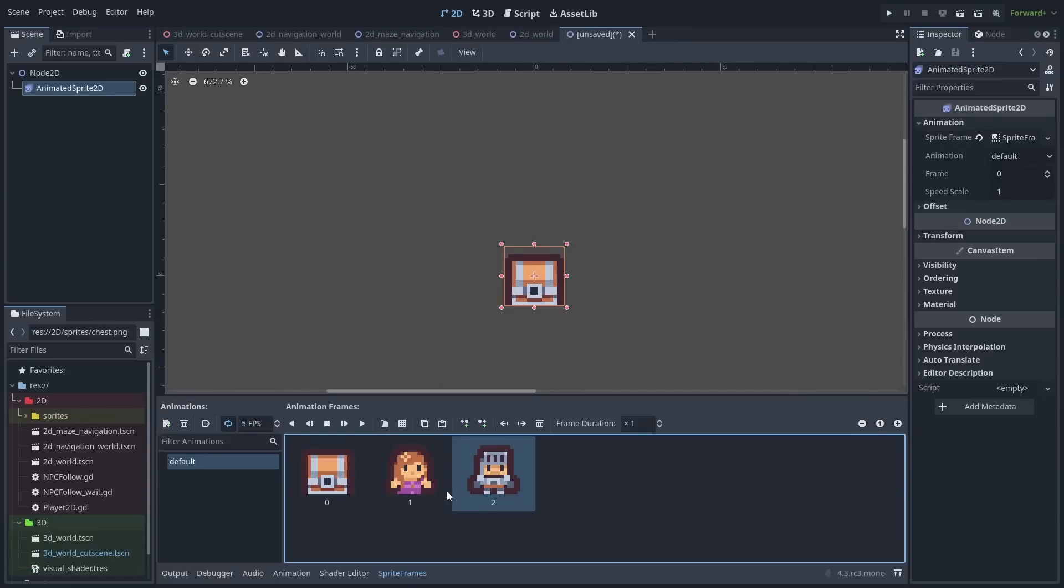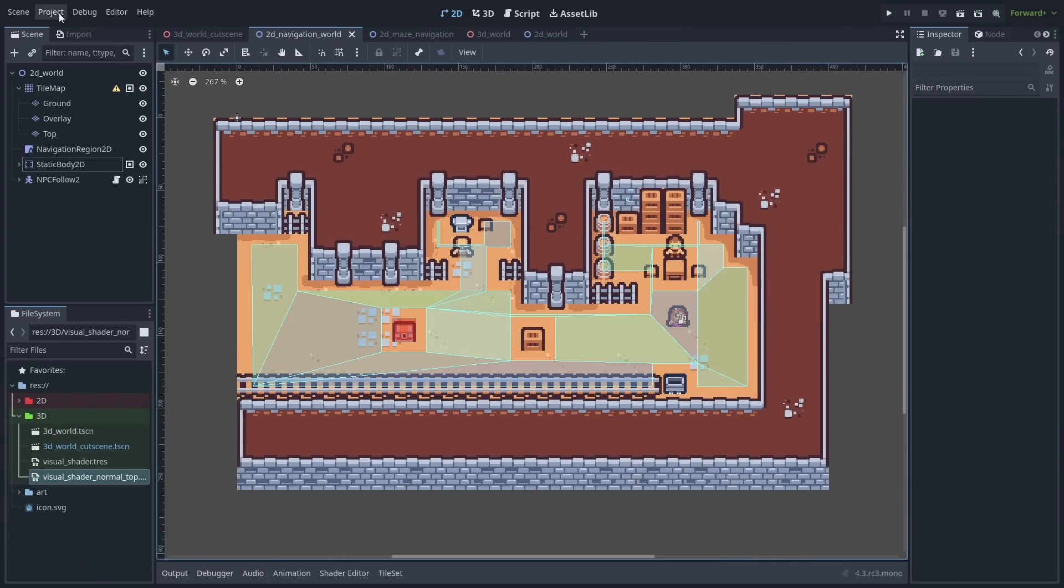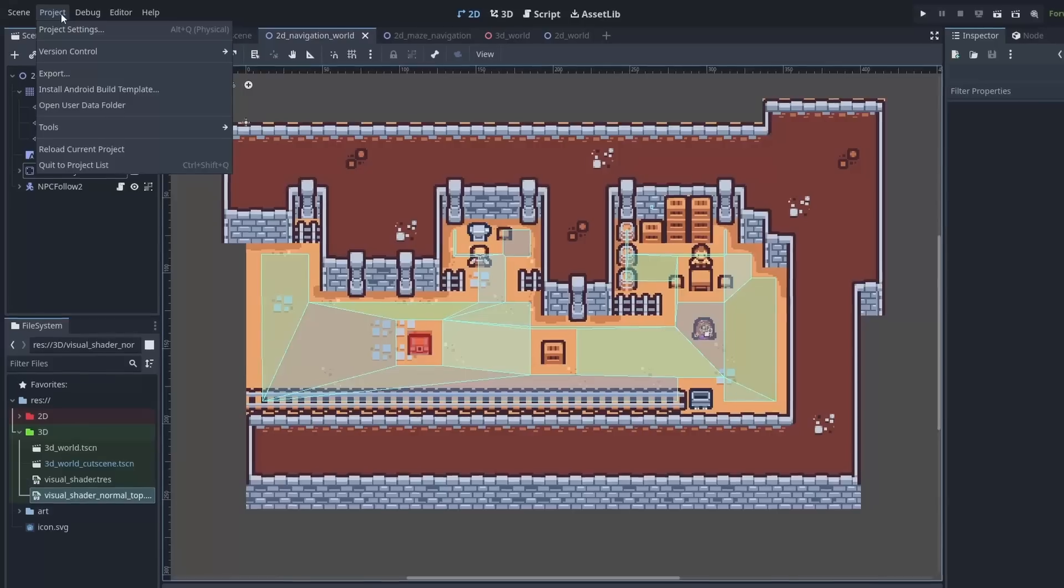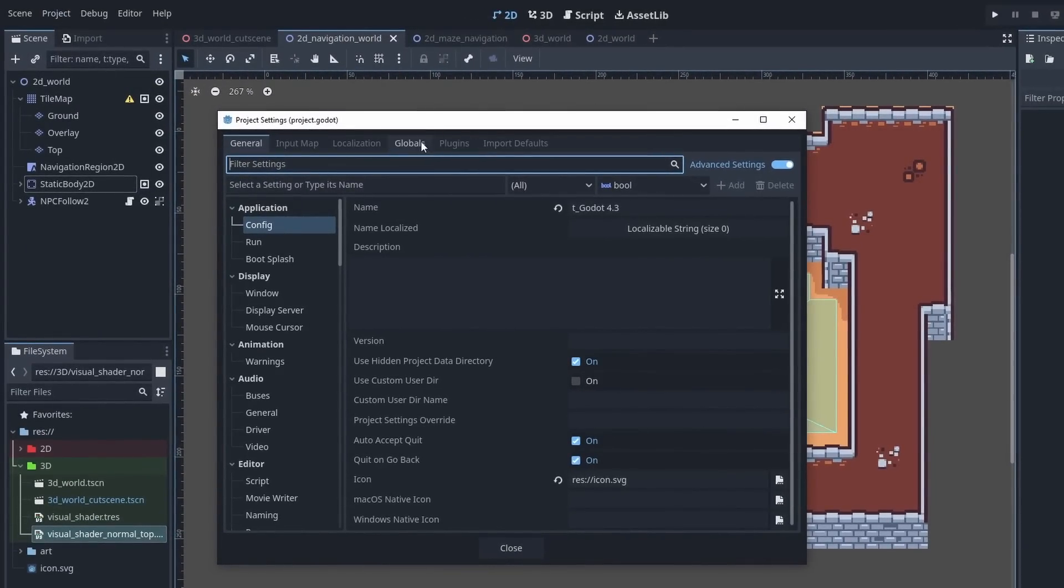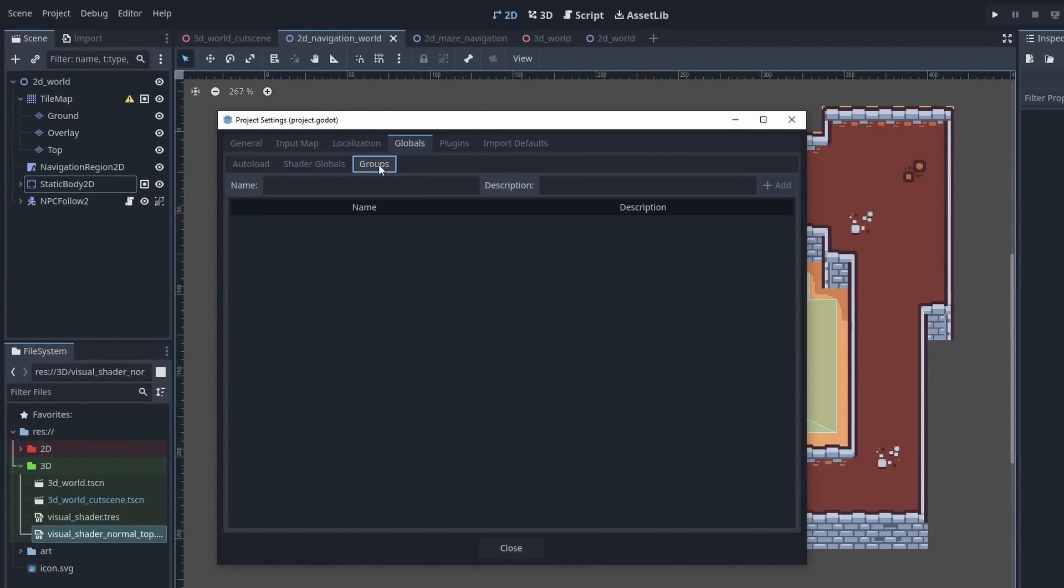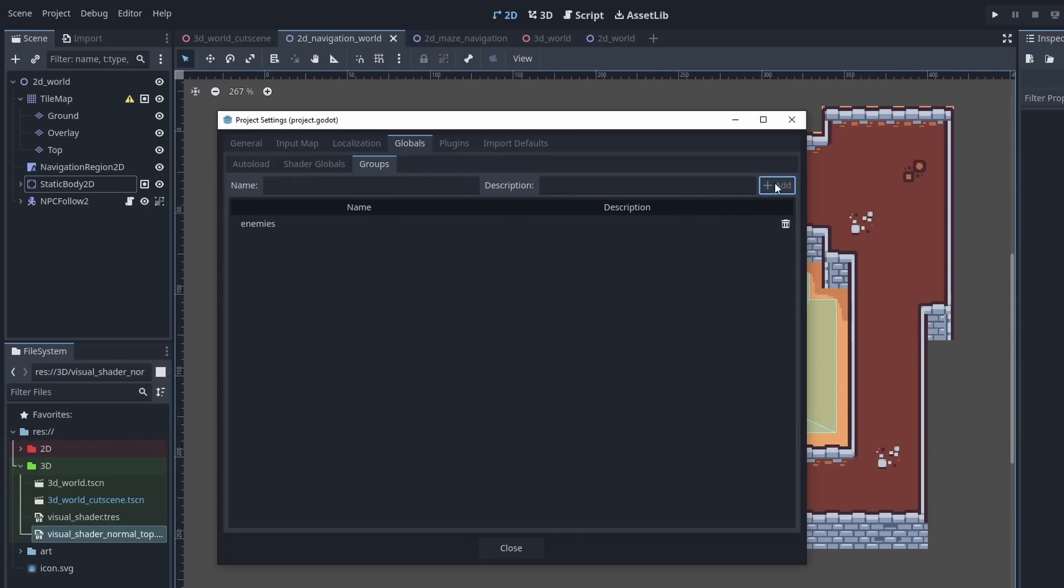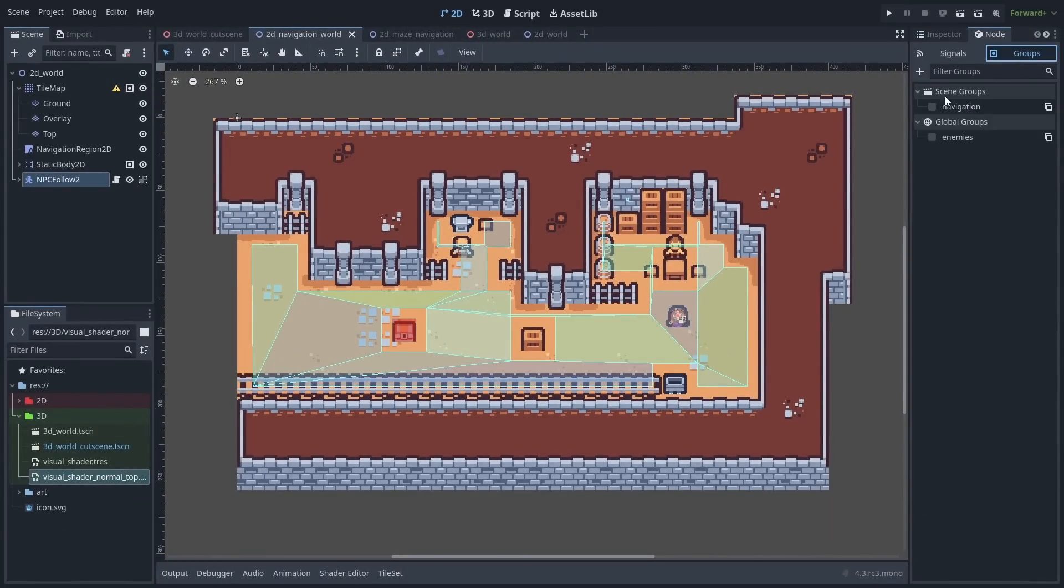Animated sprites now have the ability to select multiple frames at once. And we now have global groups to better organize node groups. The project settings global tab is now where you can create your autoloads, as well as the new global groups. Creating them is very simple, and you can easily see what groups are global or local to the scene when enabling groups.